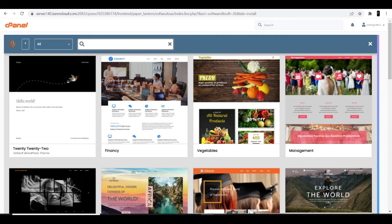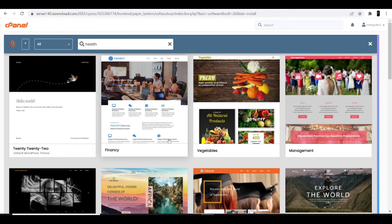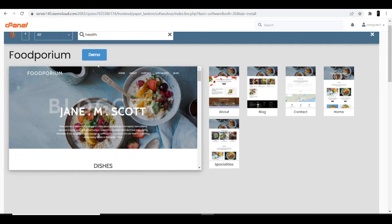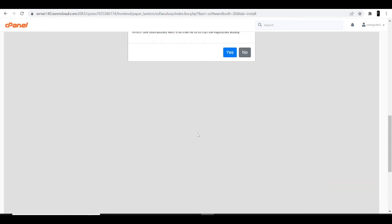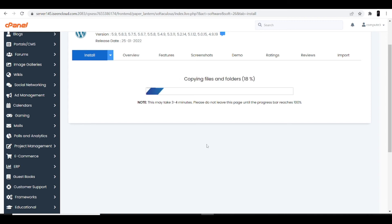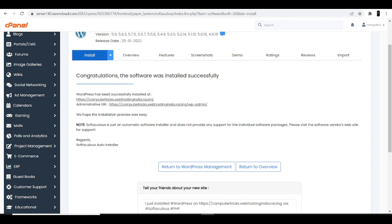Since it's a health and wellness website, I searched for 'health' but no match was found, so I clicked 'All' to browse available themes. I selected a theme that looks suitable for a health site — you can also preview it by clicking the demo option. After selecting the theme, click Install. The installation may take three to four minutes depending on your internet speed. Once done, you'll see a congratulations message: 'The software was installed successfully.'